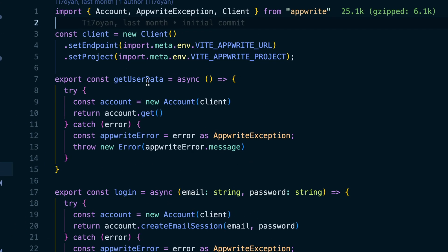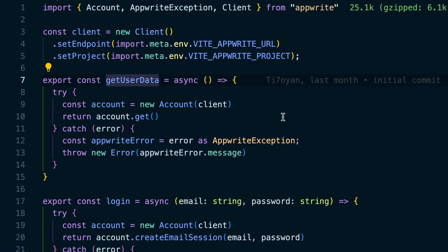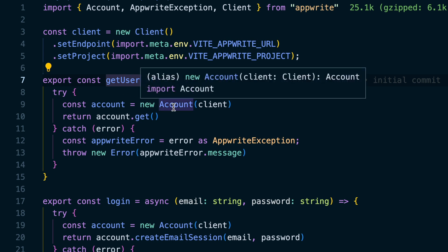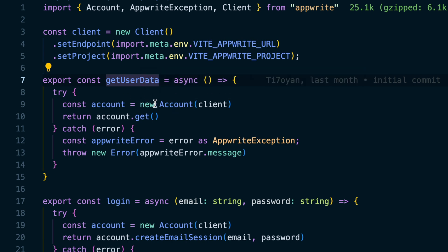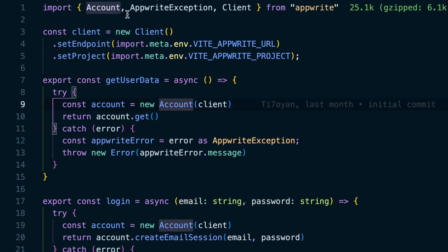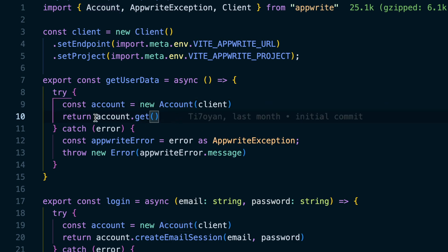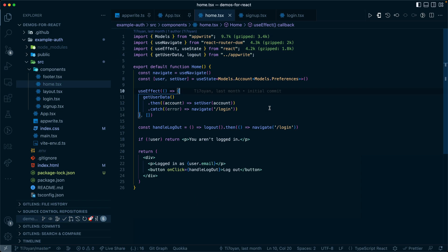The first thing that we do with the get user data is call new account. This comes from the package AppRite. Account just gets the information for that user.